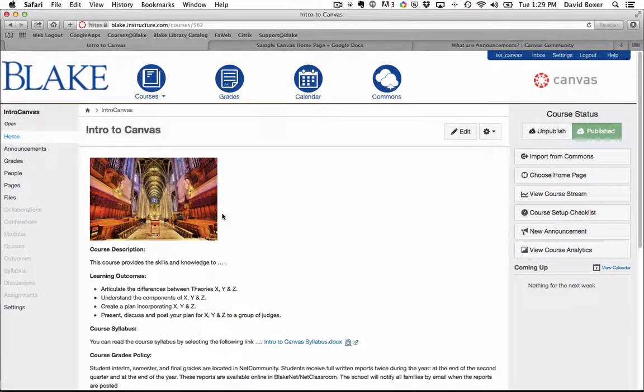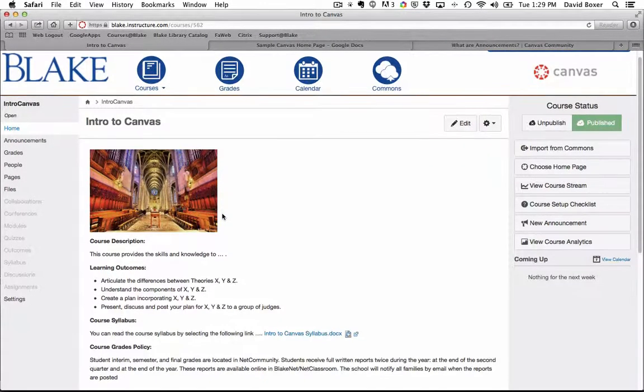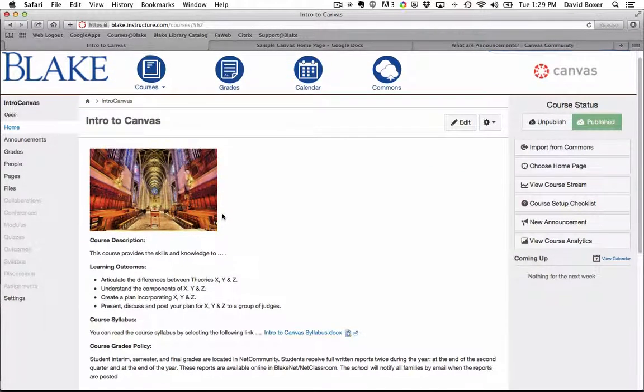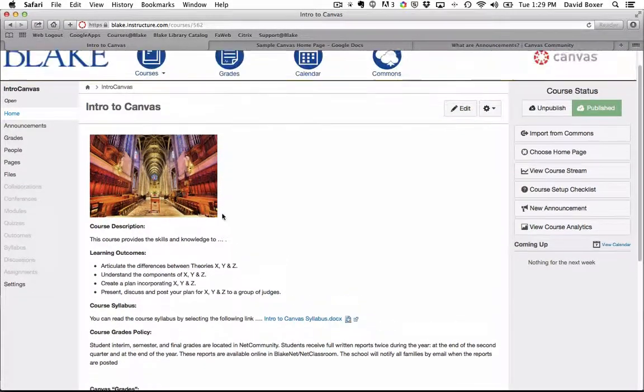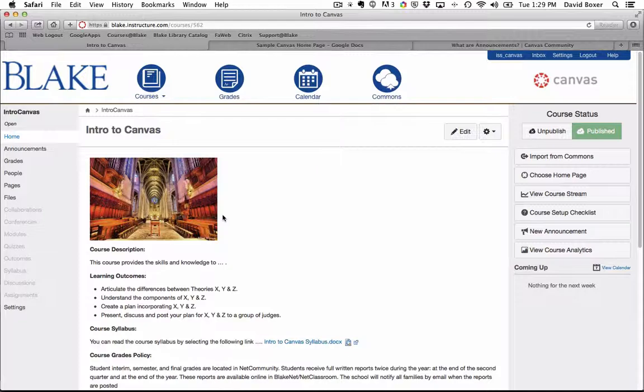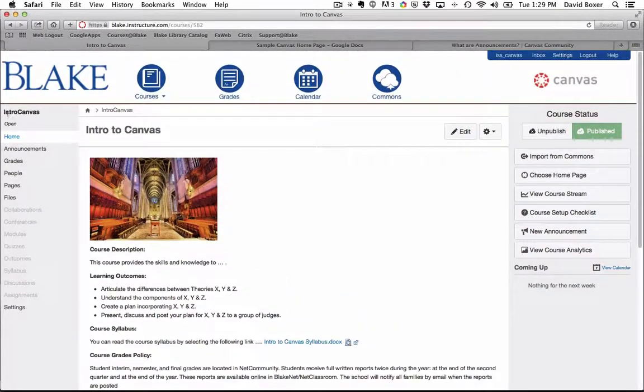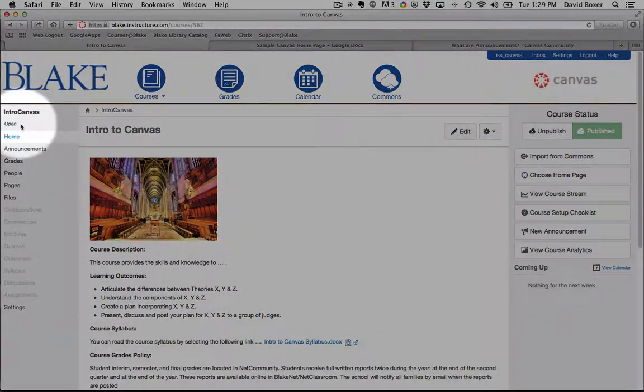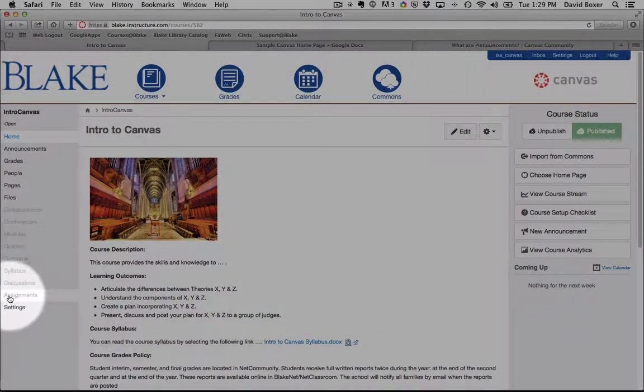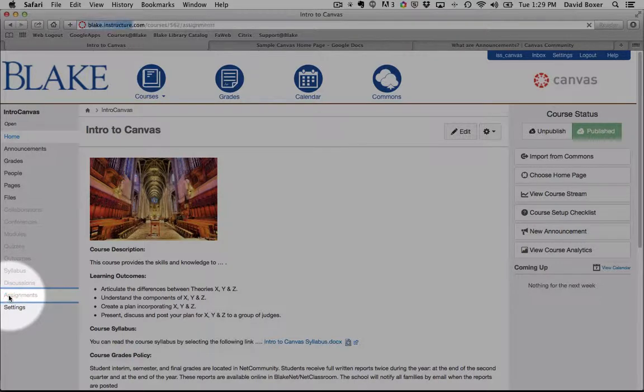In this particular example, I'm going to create my first assignment for an upcoming exam and reviewing for that exam. You'll notice here on the left hand side in my course, I have the ability to go ahead and select assignments.